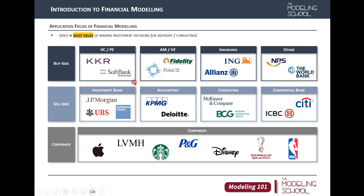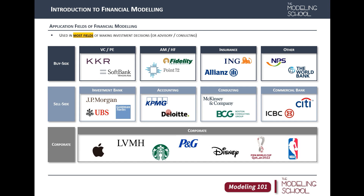Investment banks sometimes invest their own money into corporates. But what I want to tell you is that wherever you land — whether it's an investment bank, an insurance company managing assets, or a corporate position in an investment team, finance team, investor relations team, or even a strategy and planning team — financial modeling is going to be used in many cases.